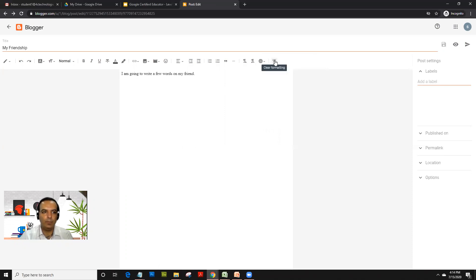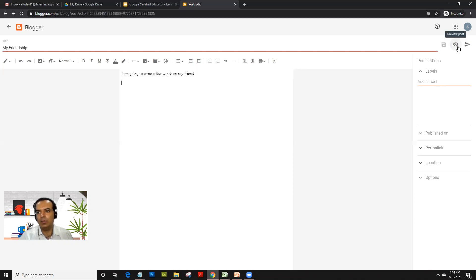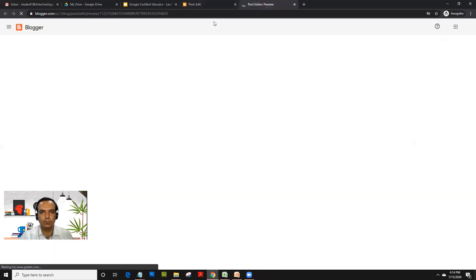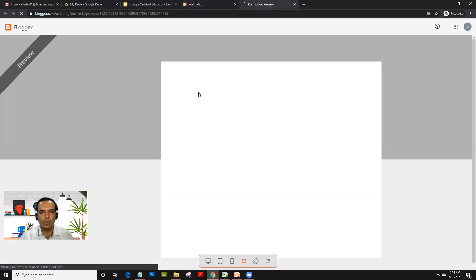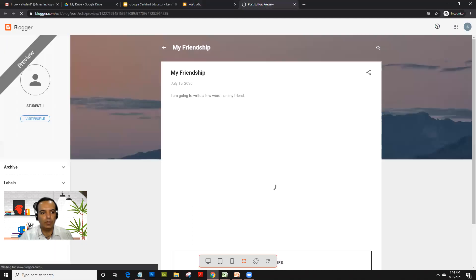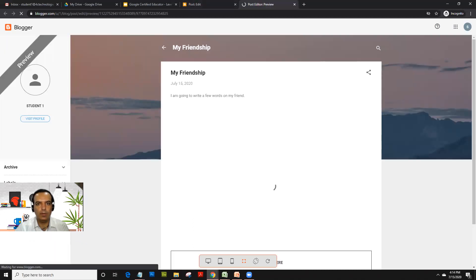The most important thing to understand here is if you wish to see the preview of the blog, you would click here. It shows you how the blog looks like, and I think it's got automatically saved.